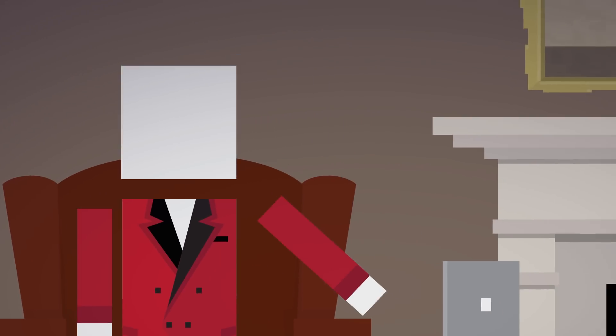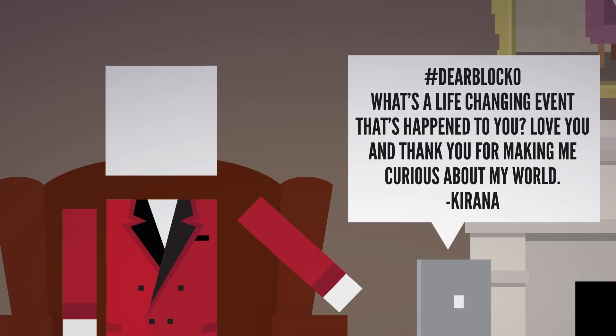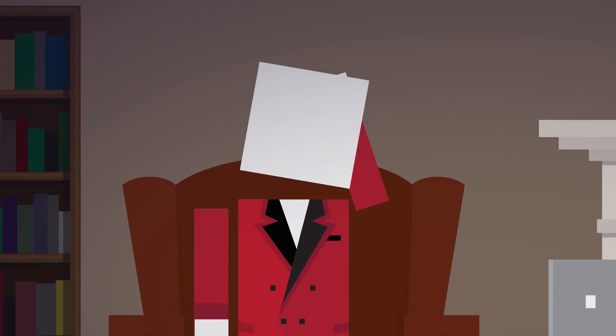Kirana asks, Dear Blocko, what's a life-changing event that's happened to you? Love you and thank you for making me curious about my world. Well, thank you so much for watching!